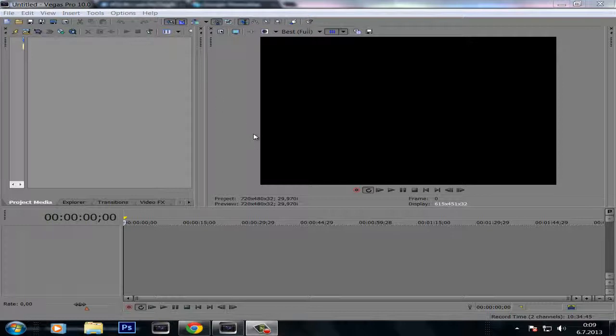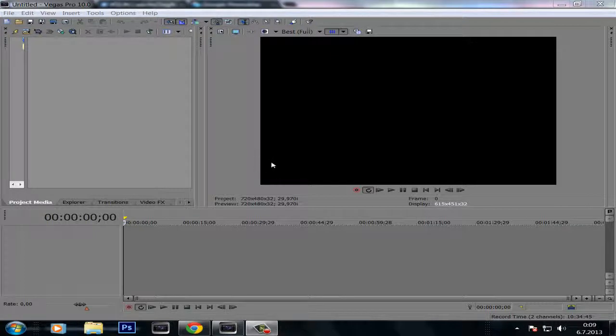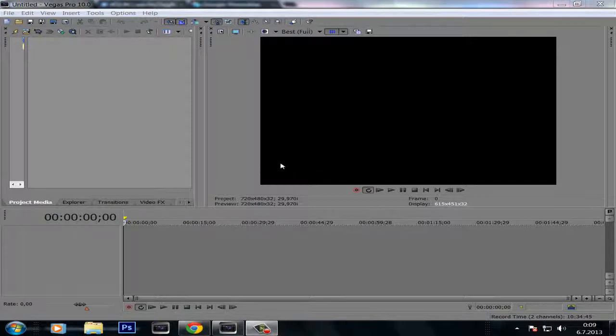So in the past I was getting crashes, the blue screen of death exactly, when I tried to render a video in Sony Vegas. So I found a solution for this problem.